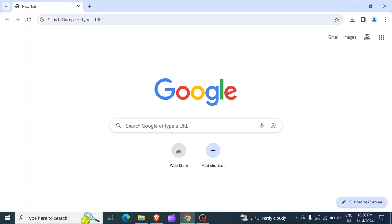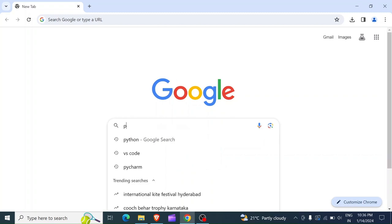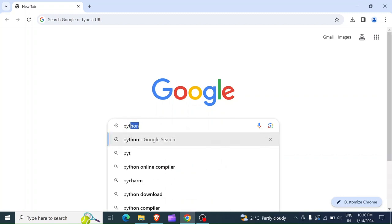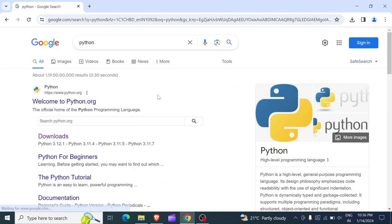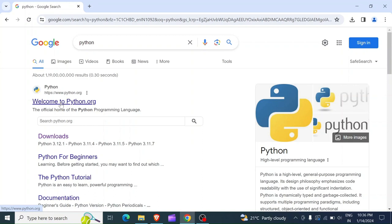First you have to open up the search bar and you type Python in your search bar. Once you type Python, you hit enter. So here you're going to see the website www.python.org.